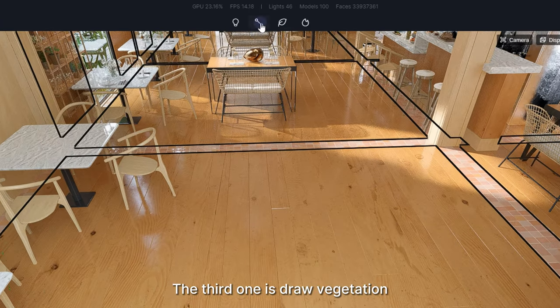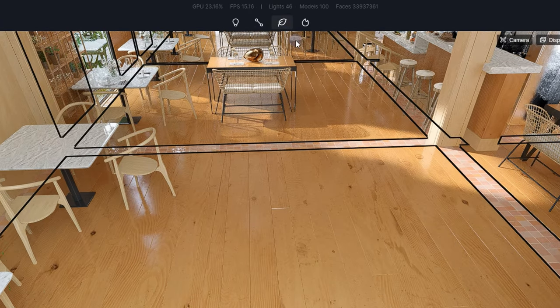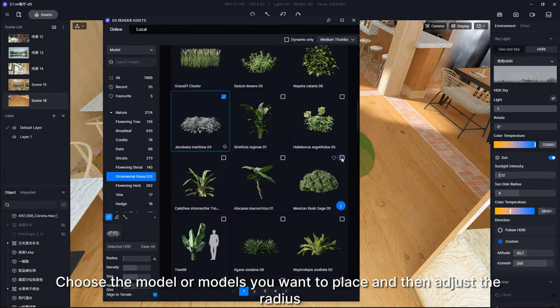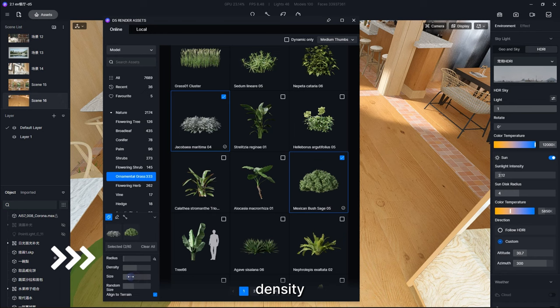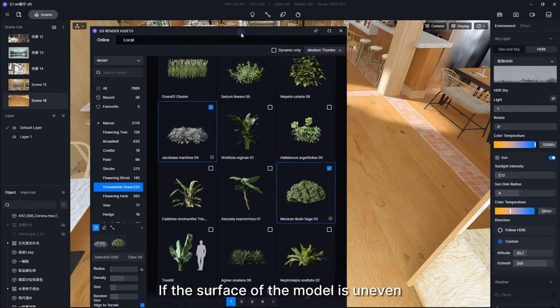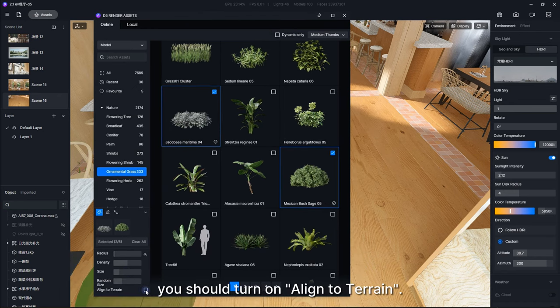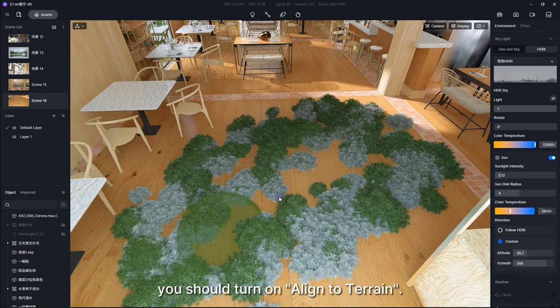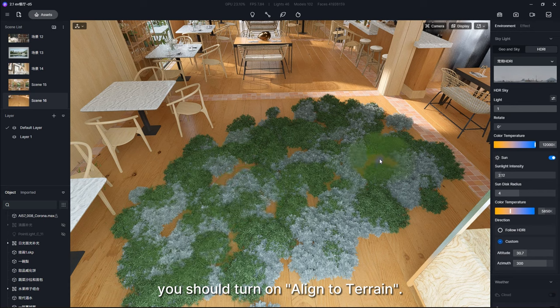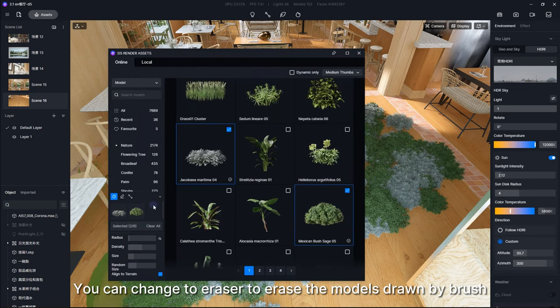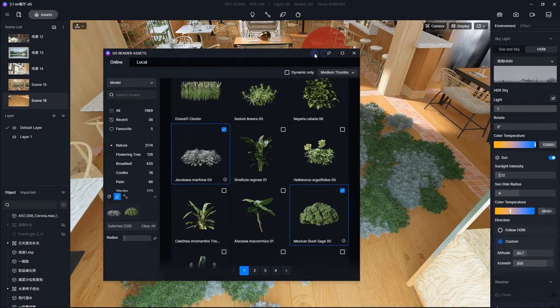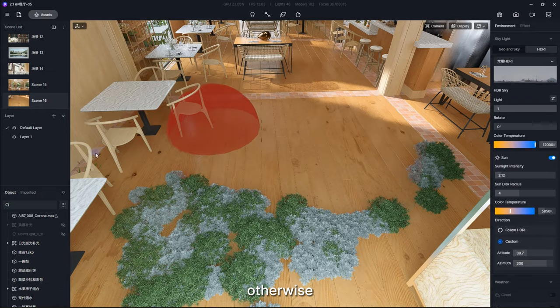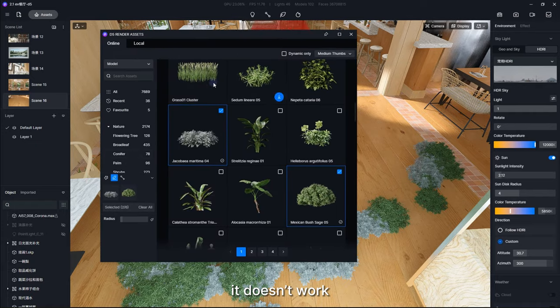Choose the model or models you want to place, and then adjust the radius, density, size, and random size. If the surface of the model is uneven, you should turn on Align to Terrain. You can change to Eraser to erase the models drawn by Brush. Please note, you have to select the plants drawn by Brush to erase them, otherwise it doesn't work.